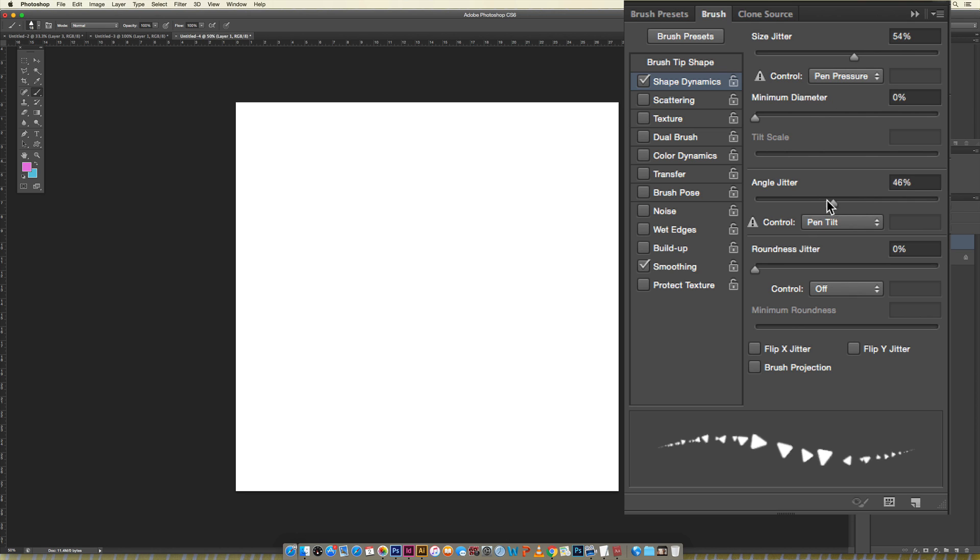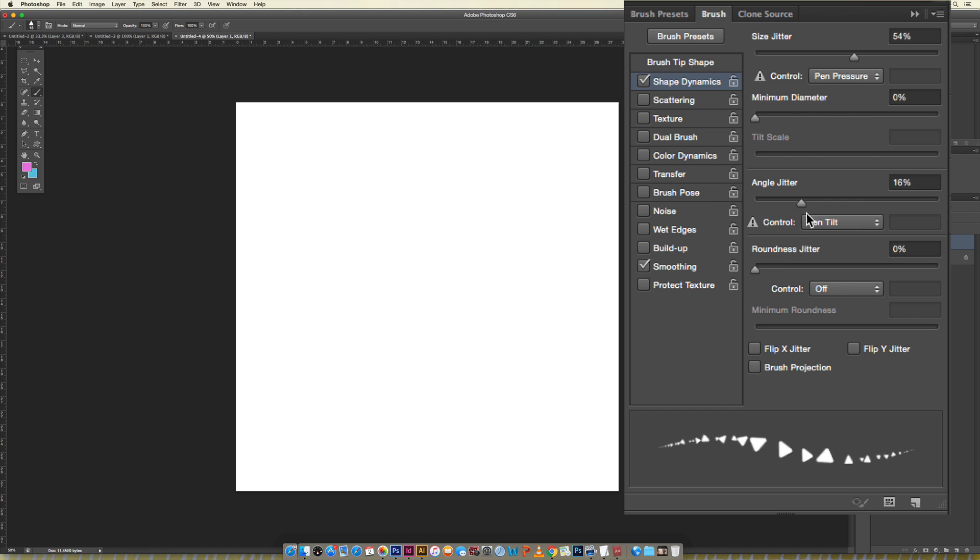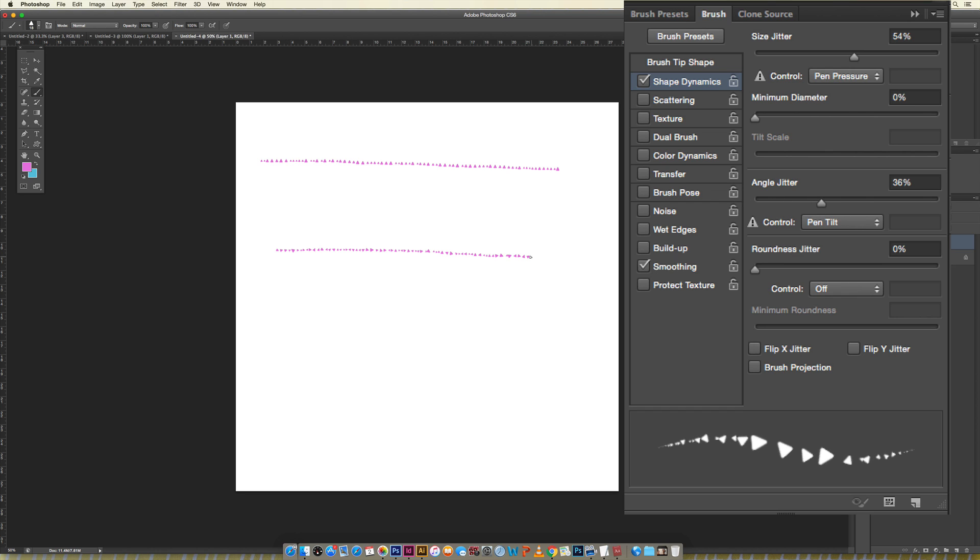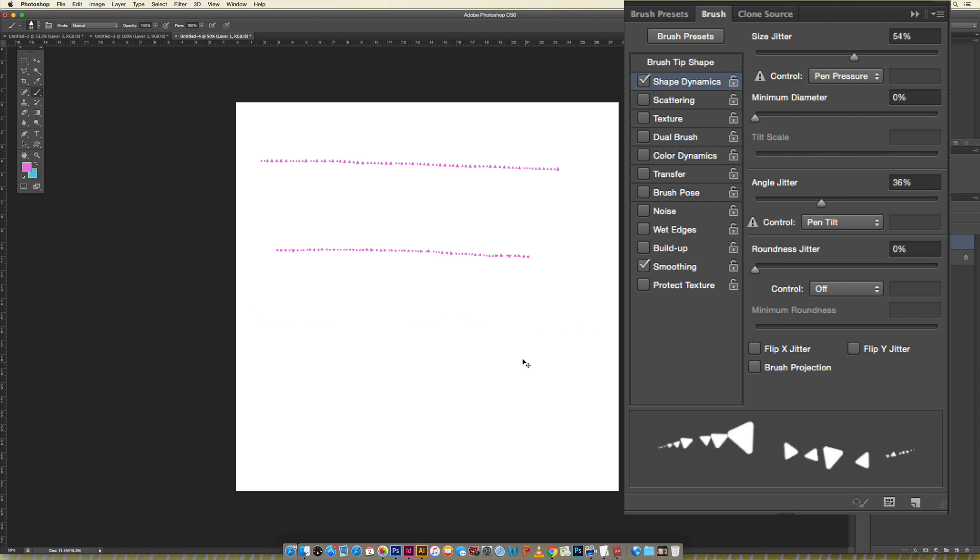However you can change the angle jitter and you can see when I'm moving this my little triangles are rotating which is pretty cool. So the way that we started we didn't have any jitter and now if I increase it you can see, let me make this a little bigger so you can see it, all these triangles start changing direction when I draw with it which is pretty fun.